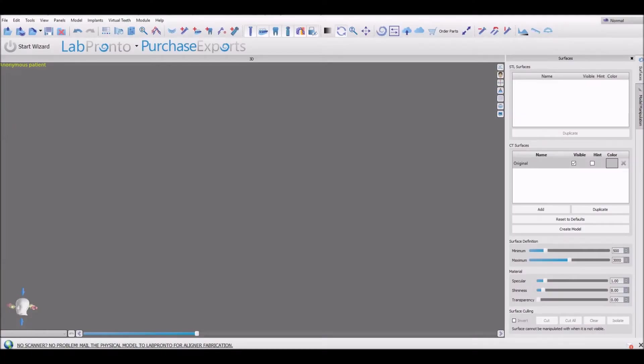Let's take a look at the process of creating a bridge supported by conventional crowns. I'm dragging in the relevant datasets into the software.